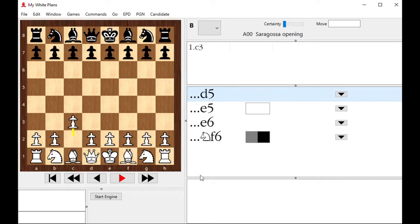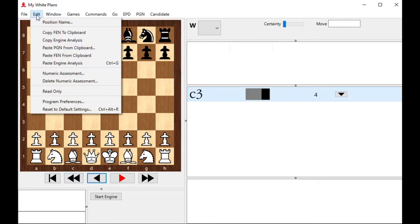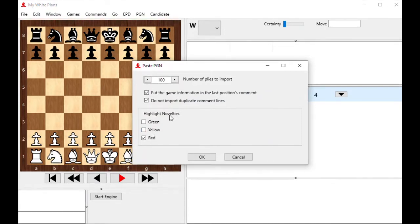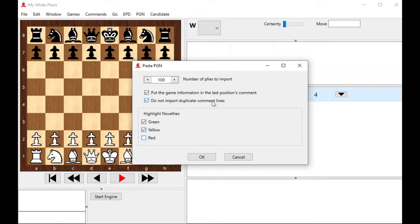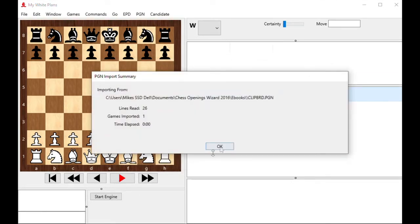So what's going to happen is all I need to do is click Edit and then paste PGN from clipboard. Let's do that now. It comes up and says, how do you want to paste it? How many moves do you want to get? And I want the highlight novelties maybe in yellow and green. Not red, but just yellow and green. Put my novelties in yellow and green. And do not import duplicate comment lines is a new feature in this build, by the way. So in case you import your games twice, you'll only get the game headers once. I click OK, it brings it in.